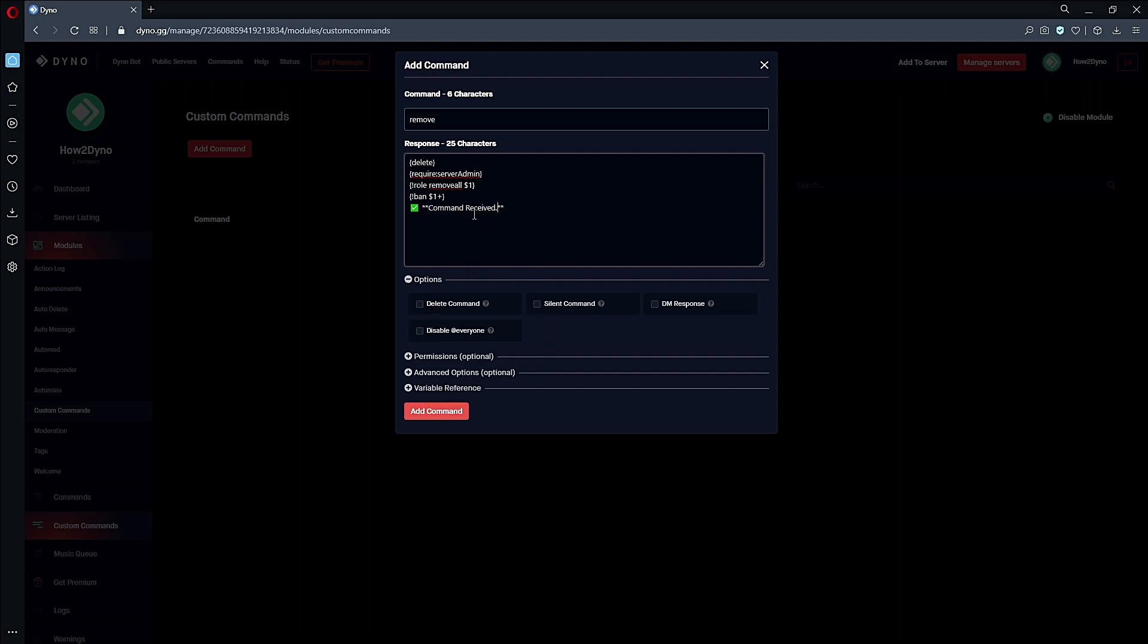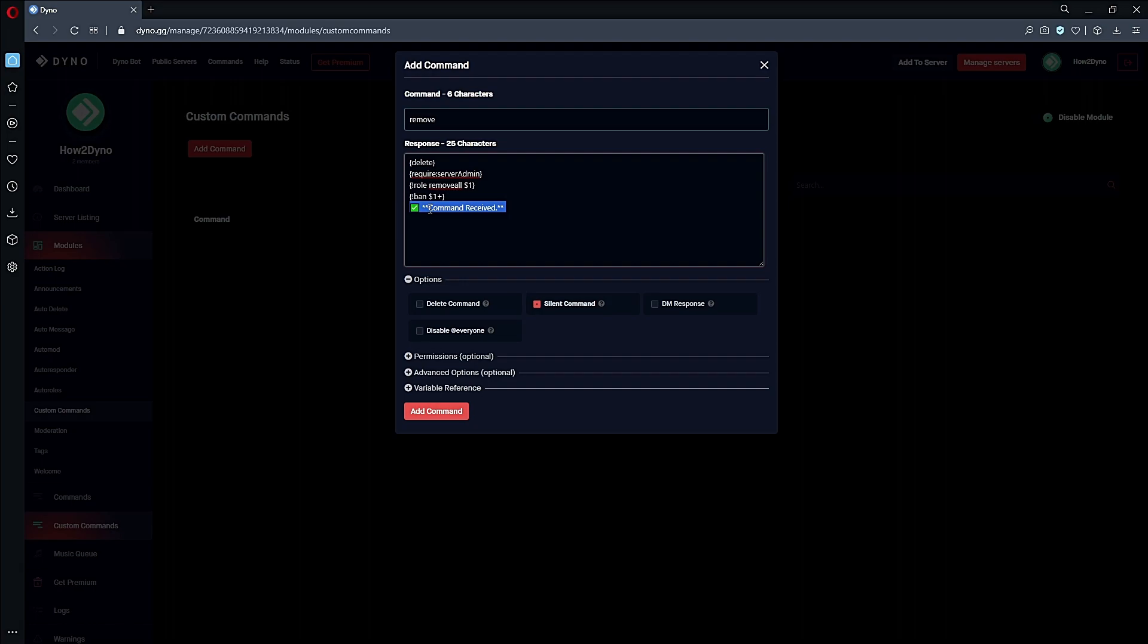If you don't want to receive the default output for role and ban, you can simply enable the Silent Command. Then the only message you'll see is the little message that says 'command received'. We'll turn this off for demonstration purposes, but just remember if you don't want to see those two green embeds or red if it errors out, enable it here.